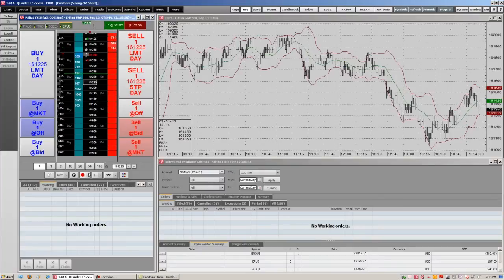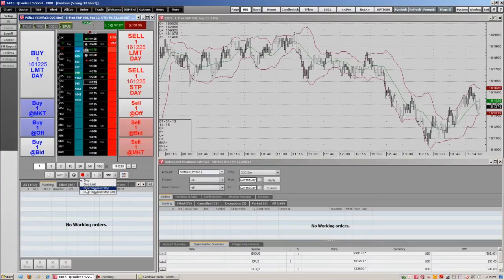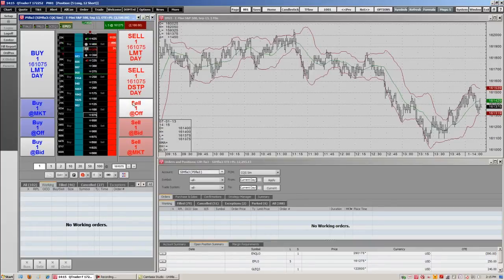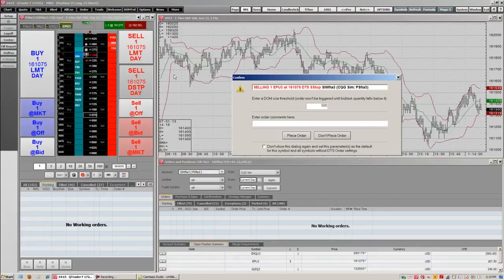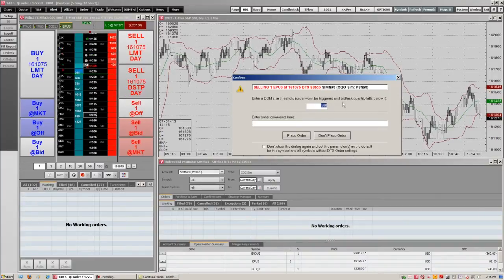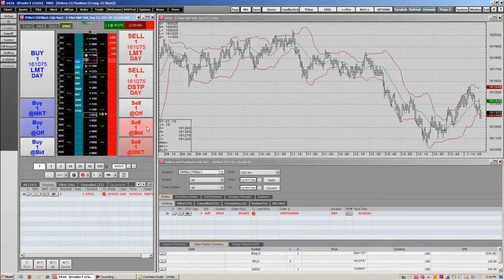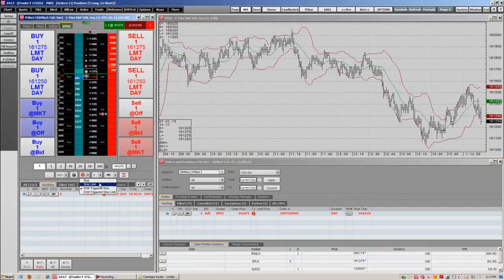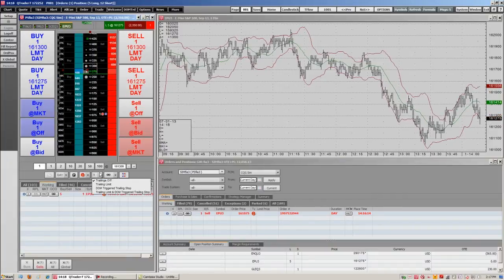Since we're long still, we're going to set a DOM triggered stop. We go back down to the stop and select the down triggered stop. From here we can select the price in which we want to trigger the stop. Here we have to enter a value — we're going to enter a thousand. This means that the volume can be no greater than a thousand; it has to be less than or equal to for the DOM triggered stop to execute. We place the order and you'll see the DOM triggered stop right here, the stop sign with the D in it. All these stops can also be used as trailing stops, found in the tab right next to it.